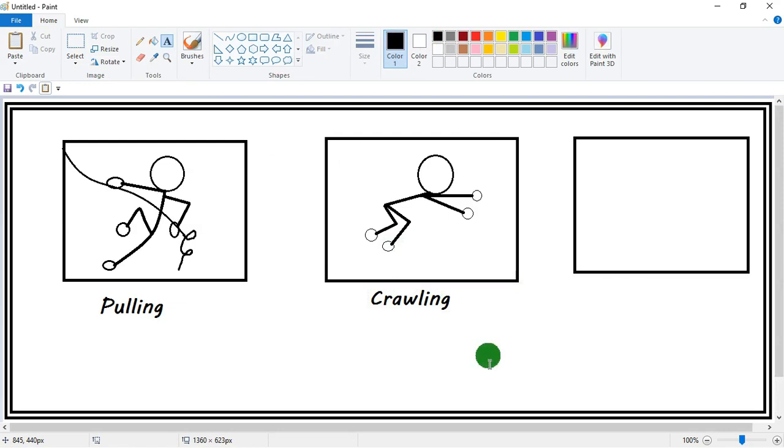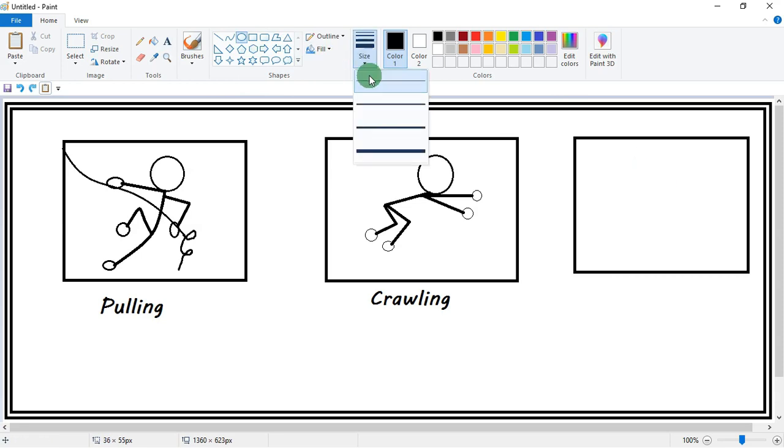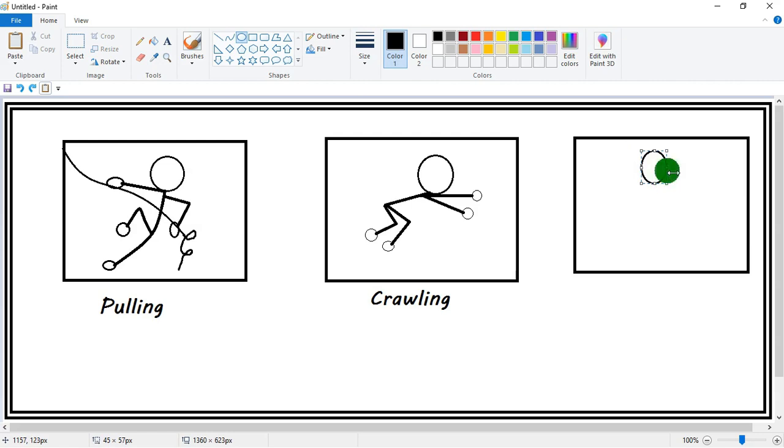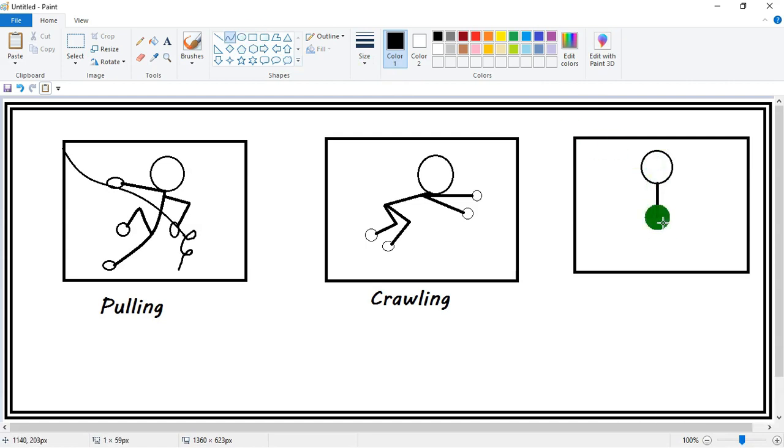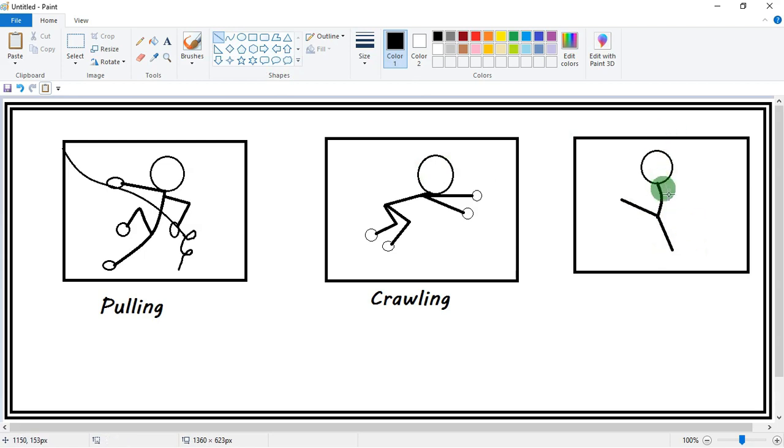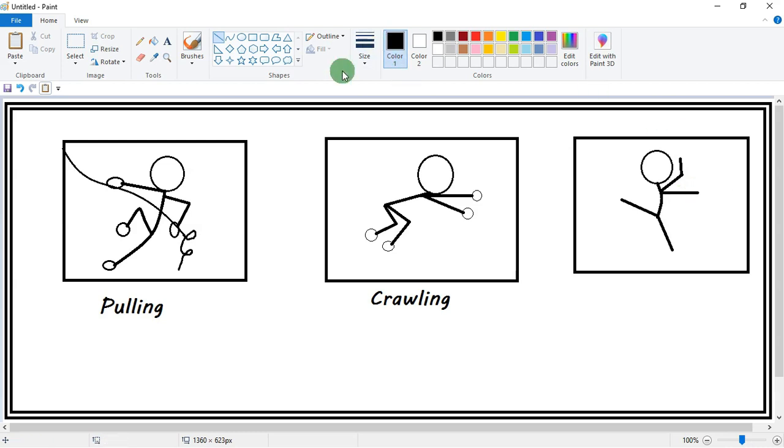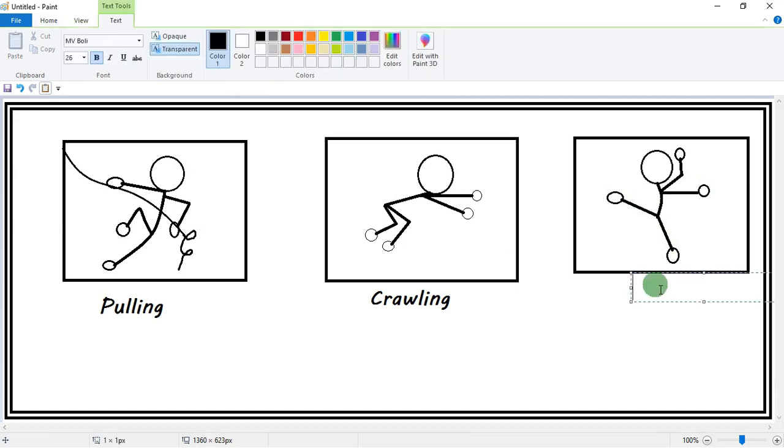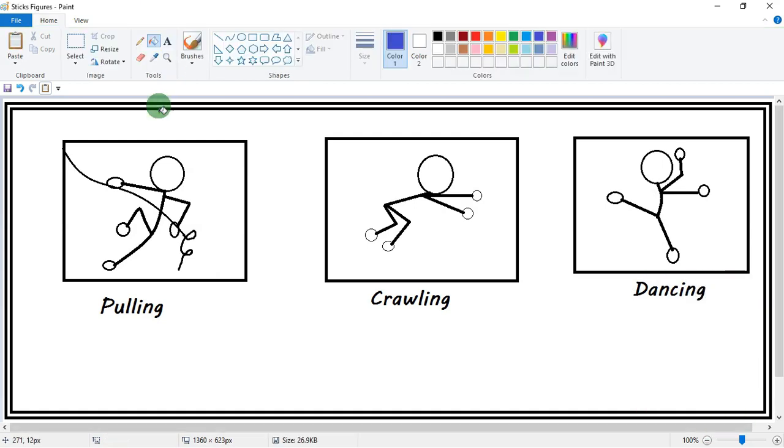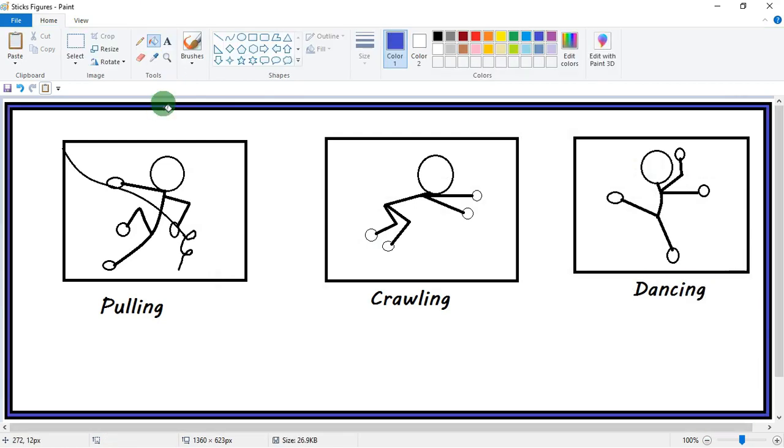Now time to make the third one. Let me think. Okay, first let me draw it, then you have to guess what this is. In the same way we will draw it. This action is... yeah, you are right, this is dancing action.